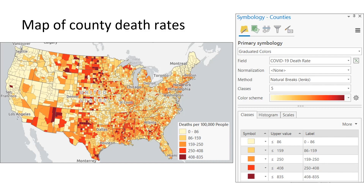They range from 0 to as high as 835 deaths per 100,000 people. If the death rates were all about the same — purely a function of population, so more people, more deaths — we would have to conclude that dying from COVID-19 is a random process, nothing more than bad luck. But we don't see that, and we know that different policies and demographics have had an impact on COVID-19 severity. Let's explore some of these data relationships.